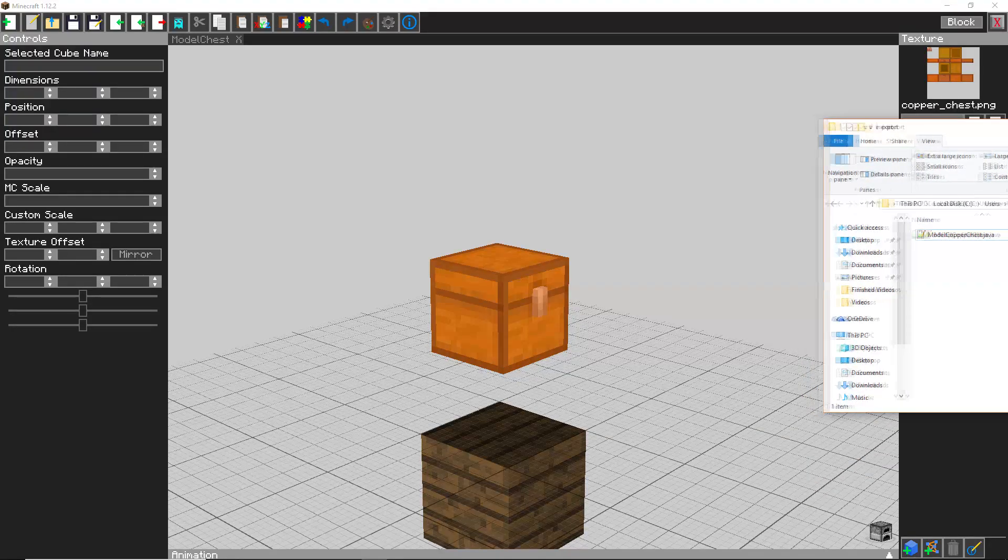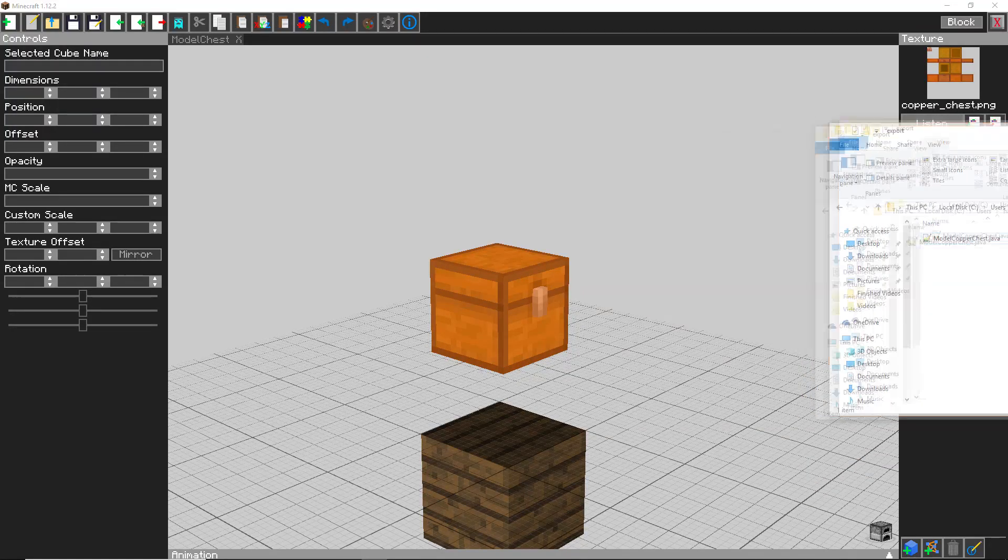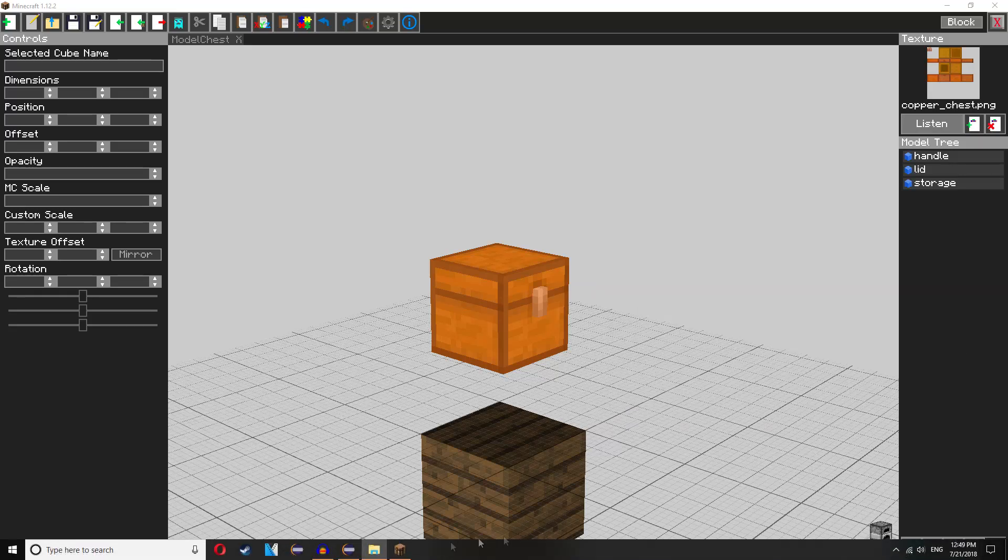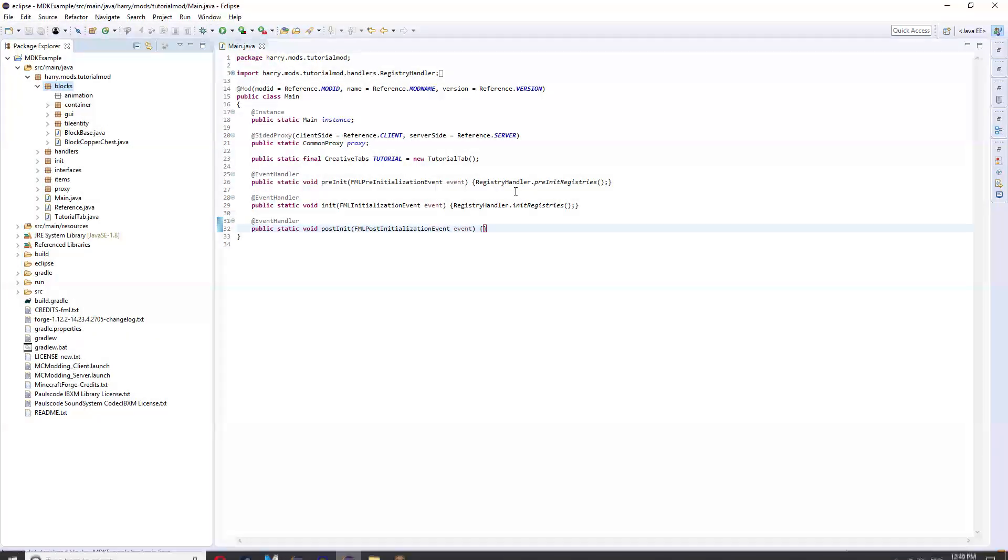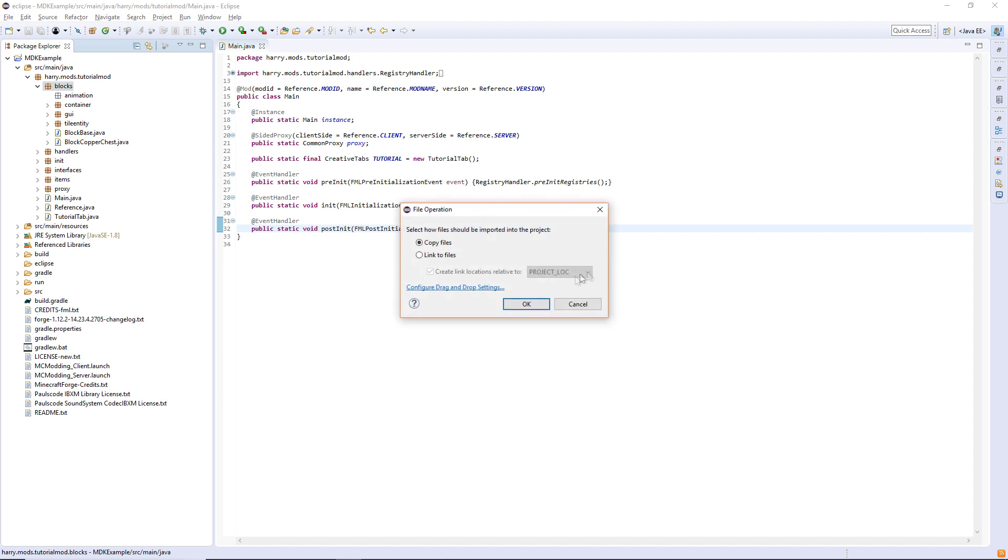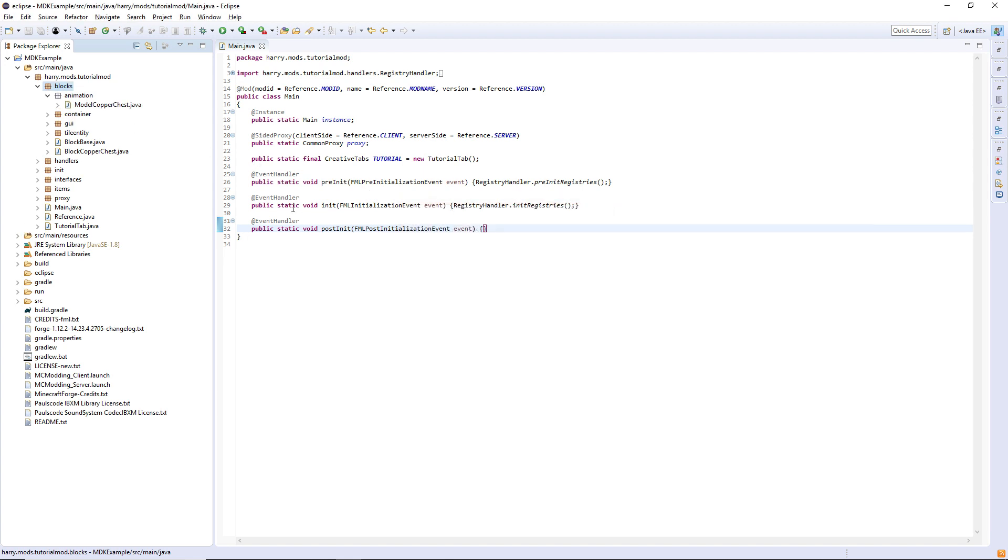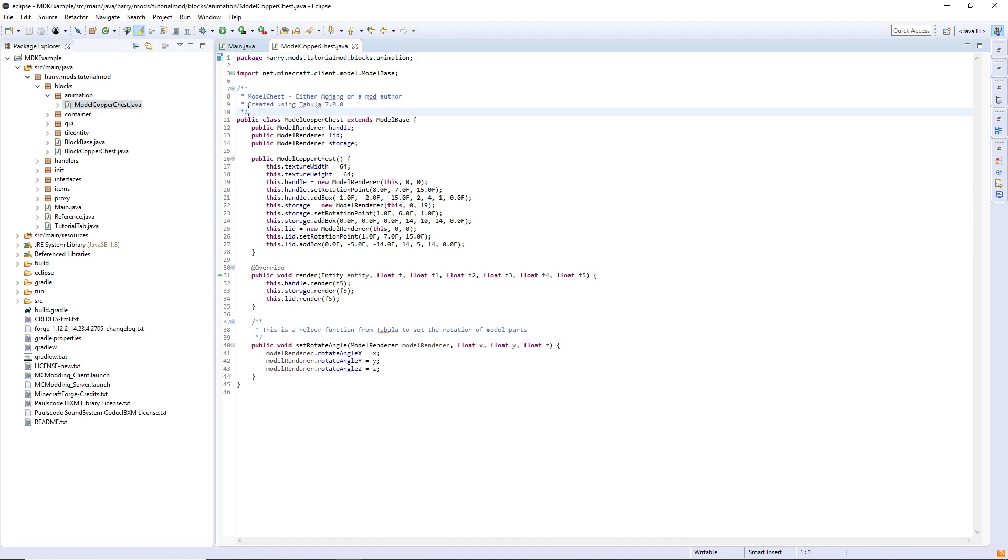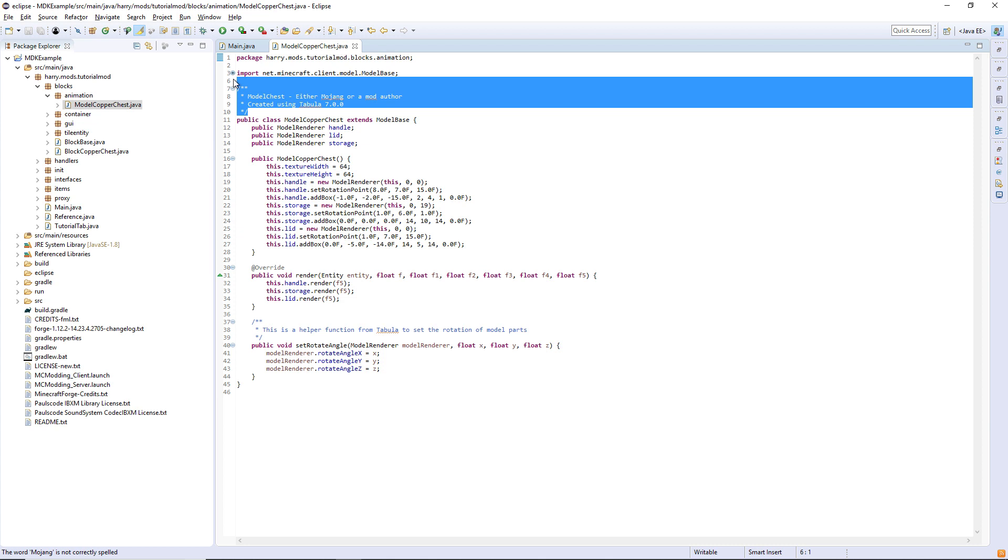As you can see here, we have it. Go back into Eclipse and drag it into the animation package. Copy files, and if you named it right it should all be fine. No errors.